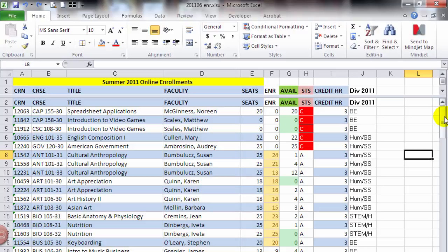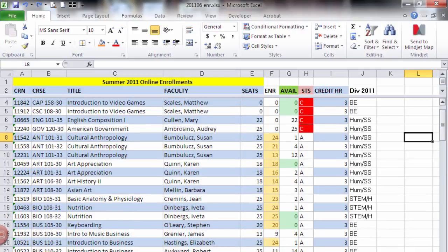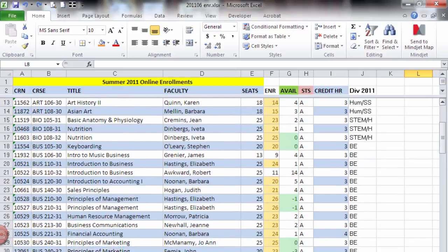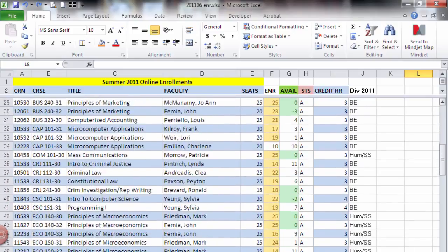I can make this as wide as I need to, but usually you just have it below the title. And then as I'm scrolling through, the title stays the same.